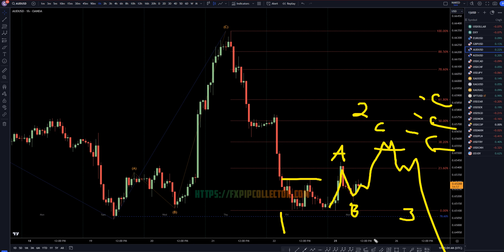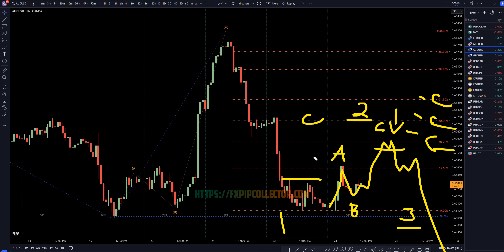Now, if you really are a scalper, you could possibly be looking for longs on shorter time frames, but I think the real money is going to be made on the short side when we end this wave 2 and start a big wave 3, which should be a 1, 2, 3 of wave C based on the higher time frames.